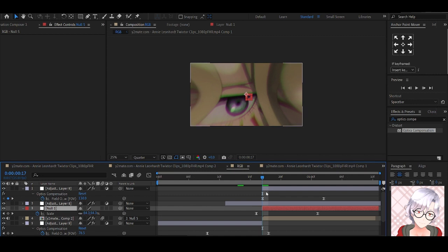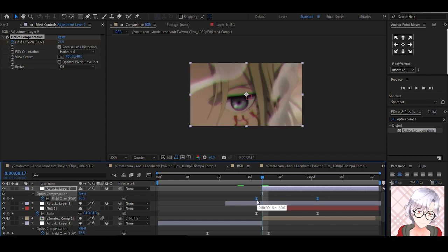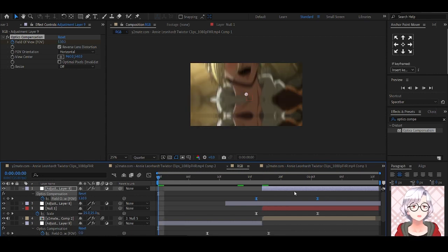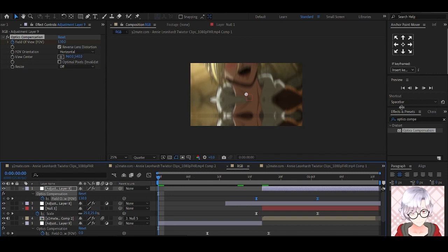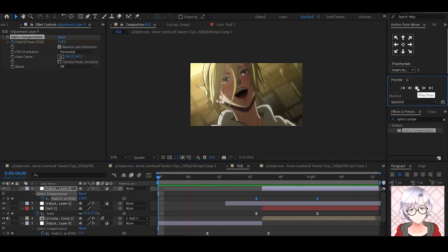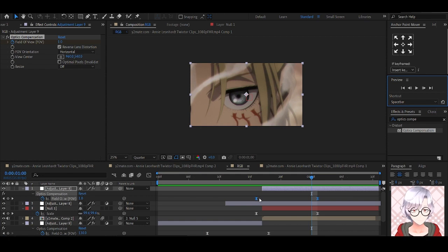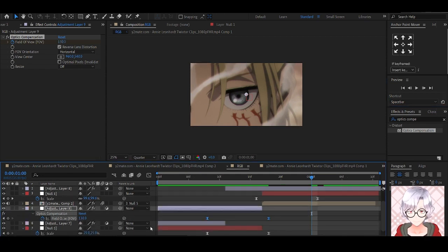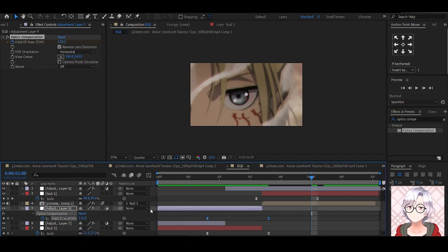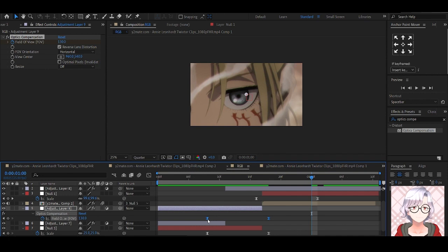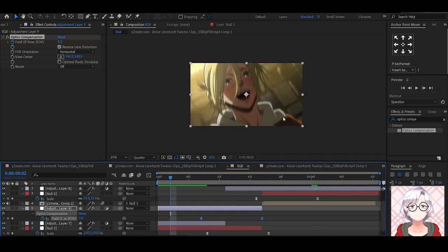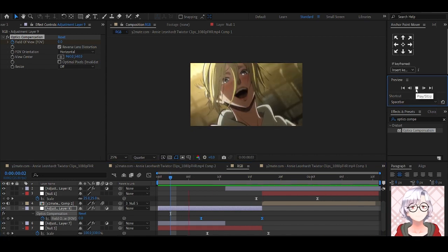Then align these keyframes to the transition. Click keyframes. Let's see how it looks like. I think I should just move them back, because I don't really see the effect as it is right now. So let's move it back. Okay. Let's see how it looks like now. Nice.